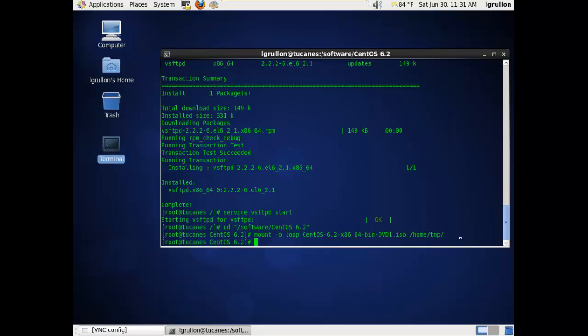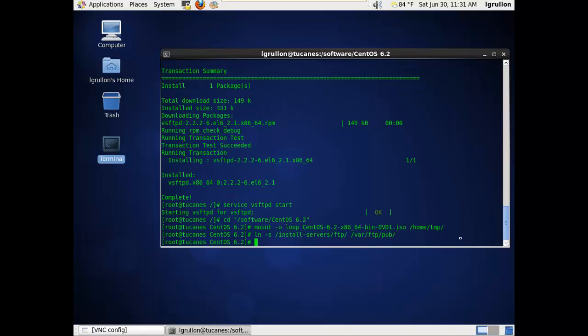Now that the ISO has been mounted into /home/tmp, we're going to proceed to the next step, which will be creating a symbolic link or a soft link to an install server FTP directory that I defined. This will be a symbolic link under /var/ftp/pub, which will be called FTP under that directory.